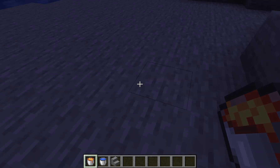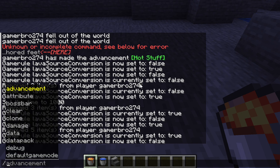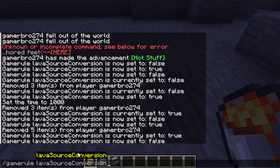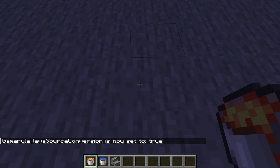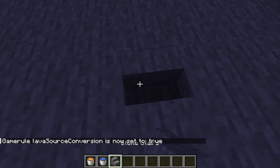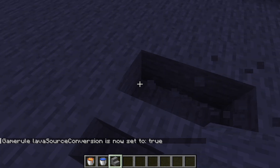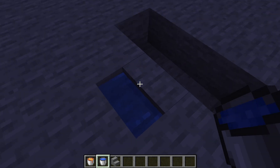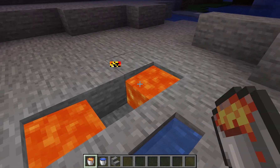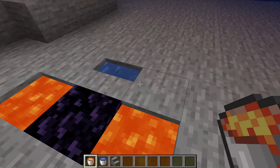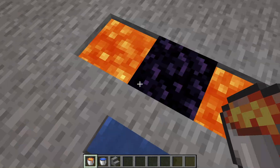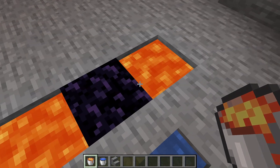So first we'll enter the command slash gamerule lava source conversion true. Then we'll mine a block, place a stair, and mine three blocks. And then we'll place water in the stair, and then we'll place two lava which makes obsidian.